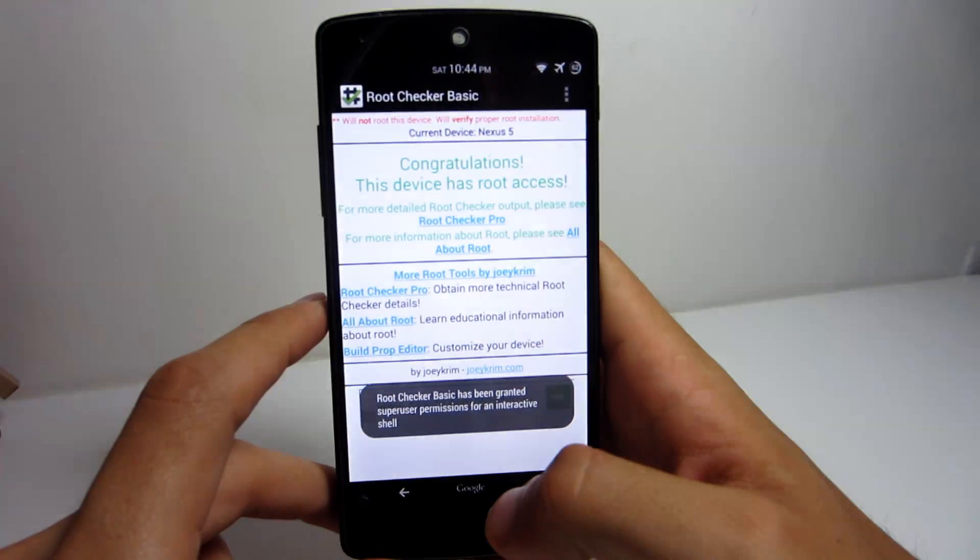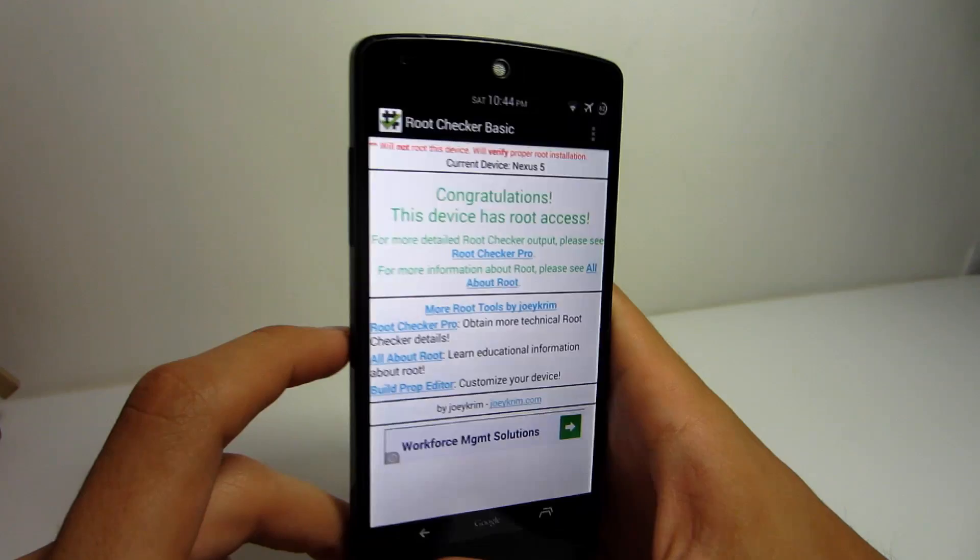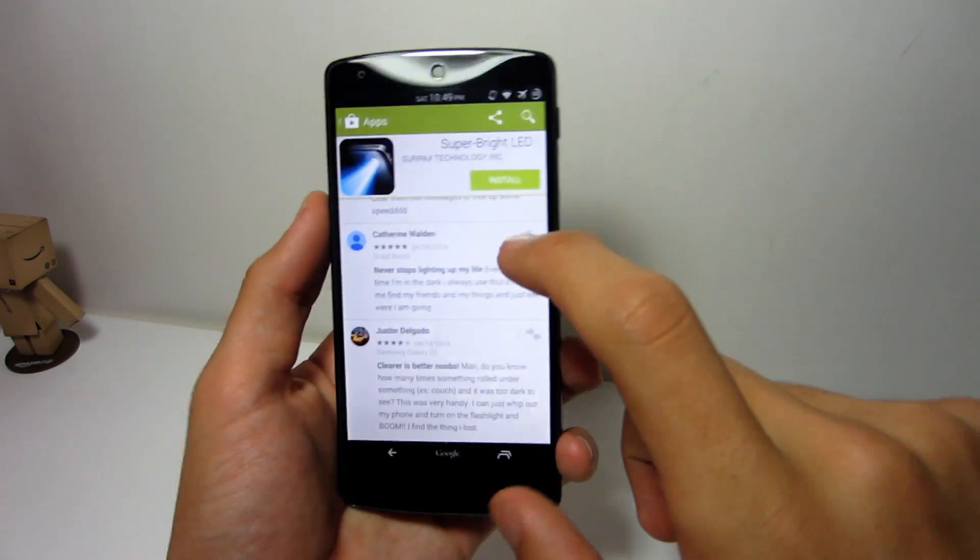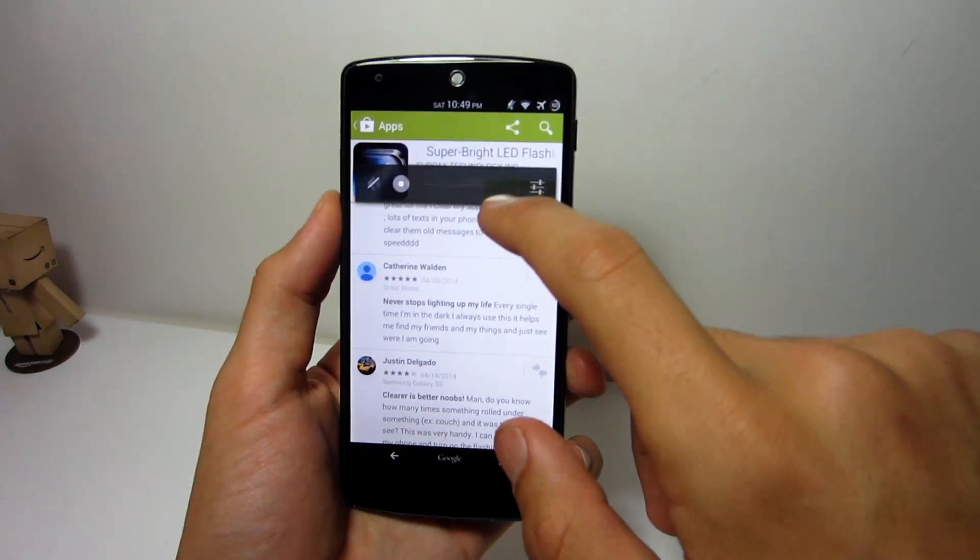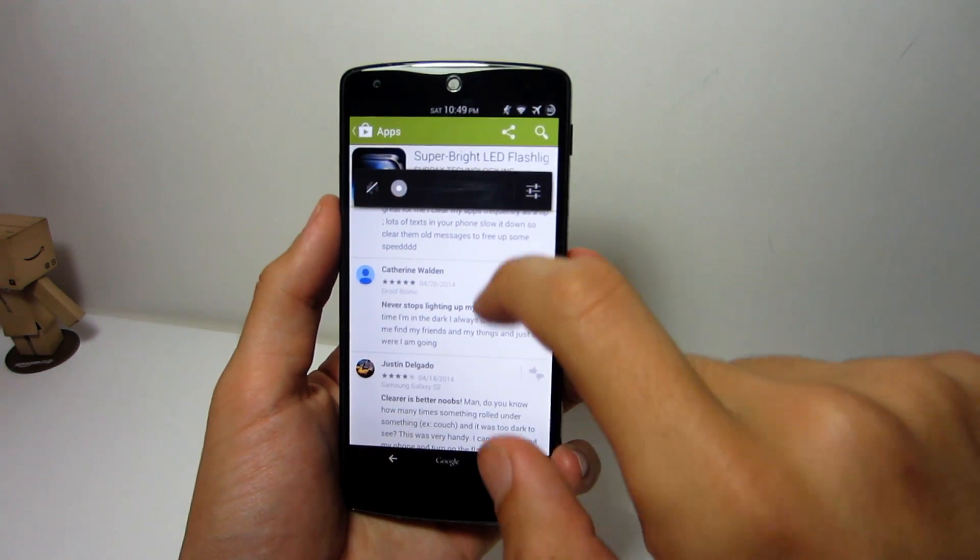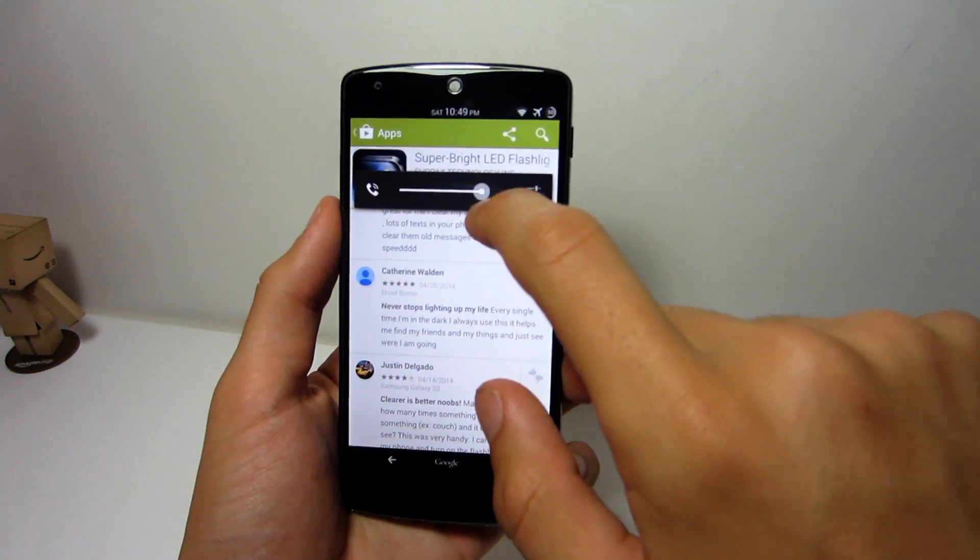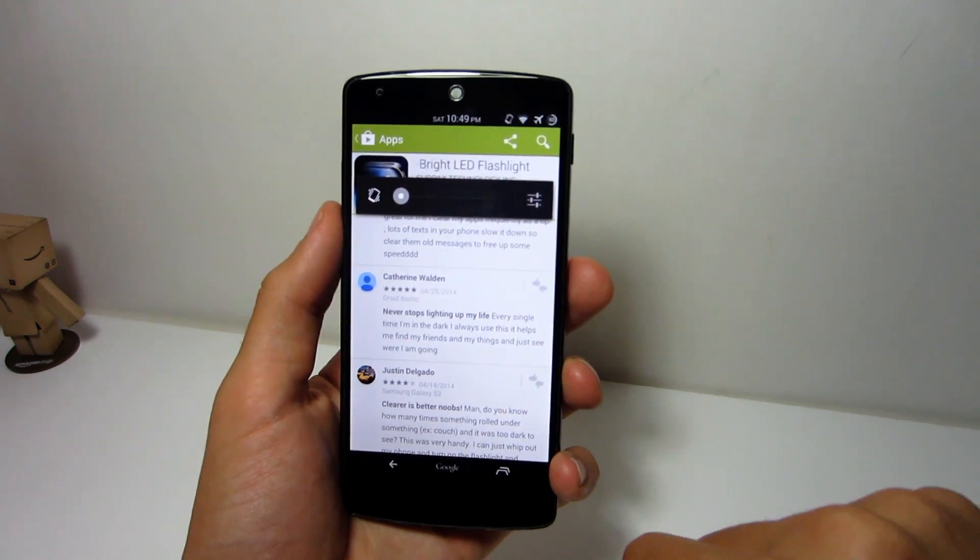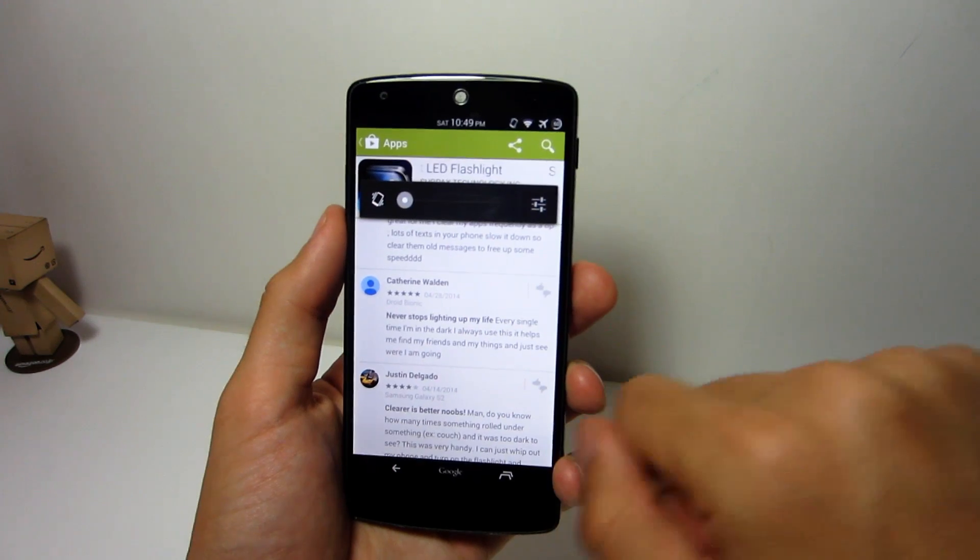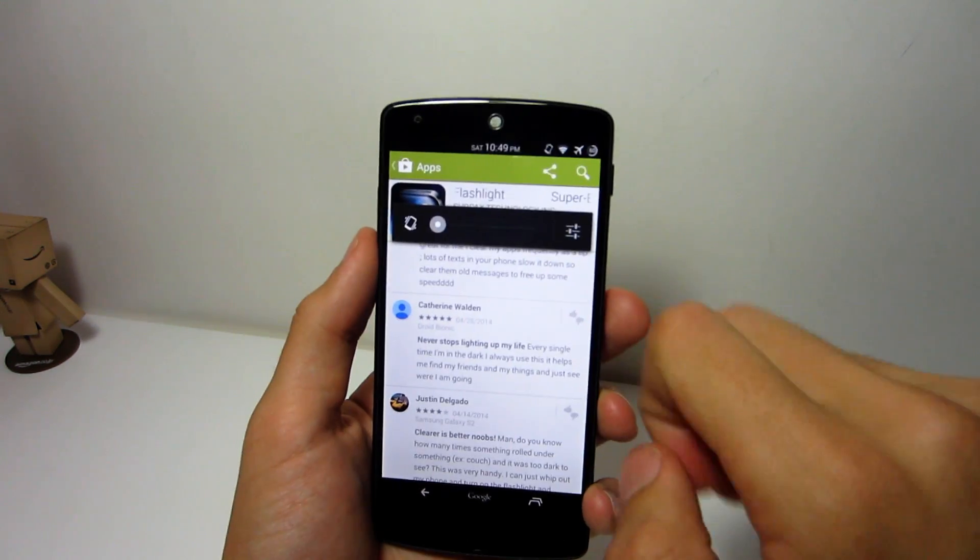So before I even begin showing you how to do this, I wanted to let you know that you do need root. And also, the regular volume control panel on any device will look like a giant rectangular window, blocking your view of whatever you are currently doing on your device for a short amount of time.